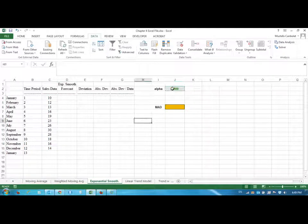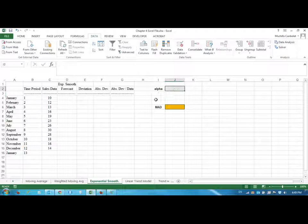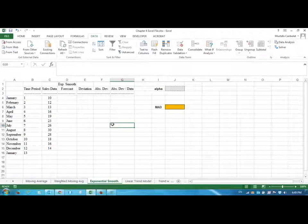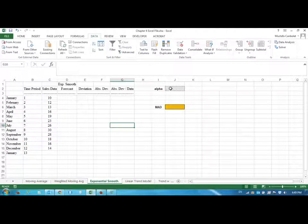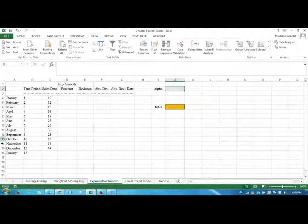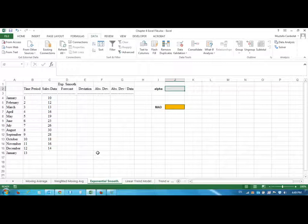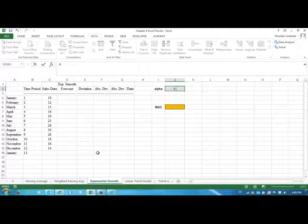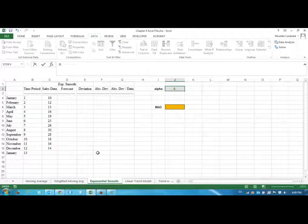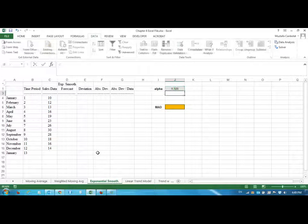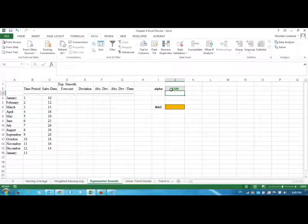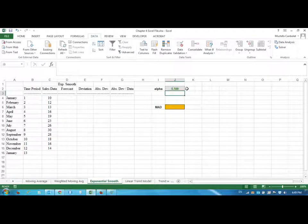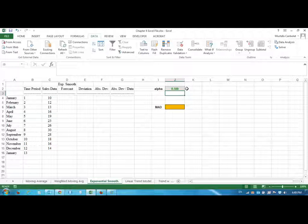Exponential smoothing is another type of weighted moving average, but in this case we're going to multiply the most recent period with a weight of alpha, which you determine between 0 and 1. I'm just going to enter 0.5.